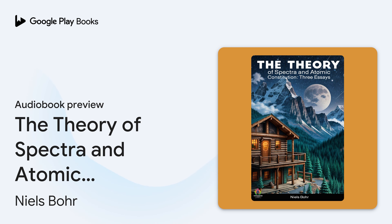We hope you enjoyed this preview. To continue listening to this audiobook on Google Play Books, use the link in the video description.